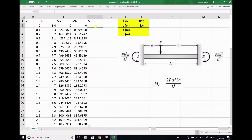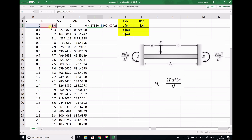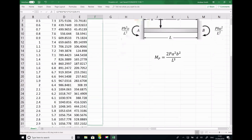The final formula is for the bending moment at the point load, which from the formula sheet is 2PA²B² over L³. So equals 2 times 850, times A squared, times B squared, divided by 8.4 to the power of 3. I paste that down as well.